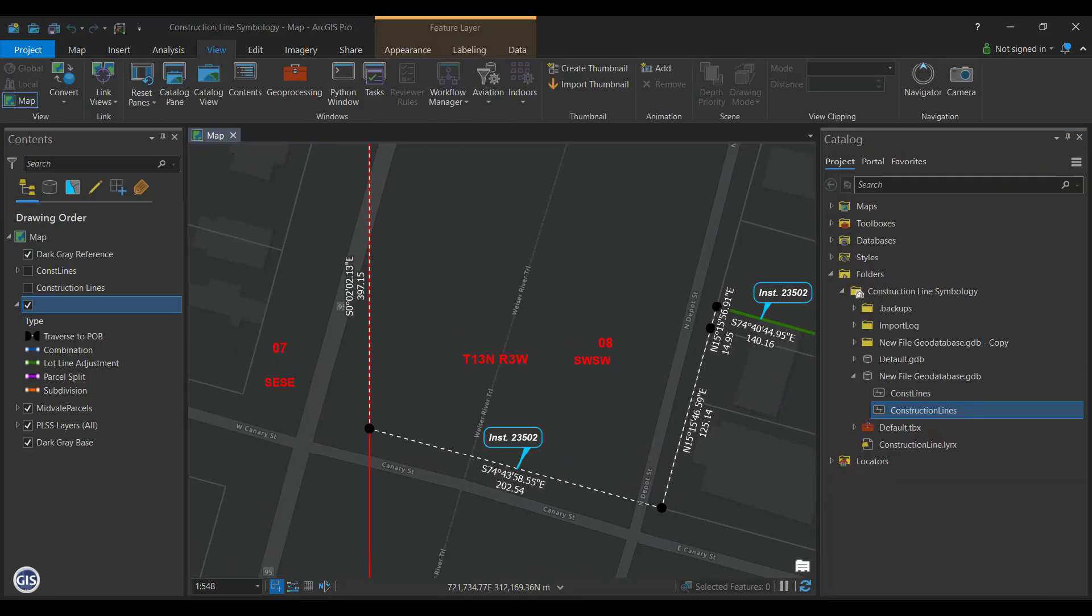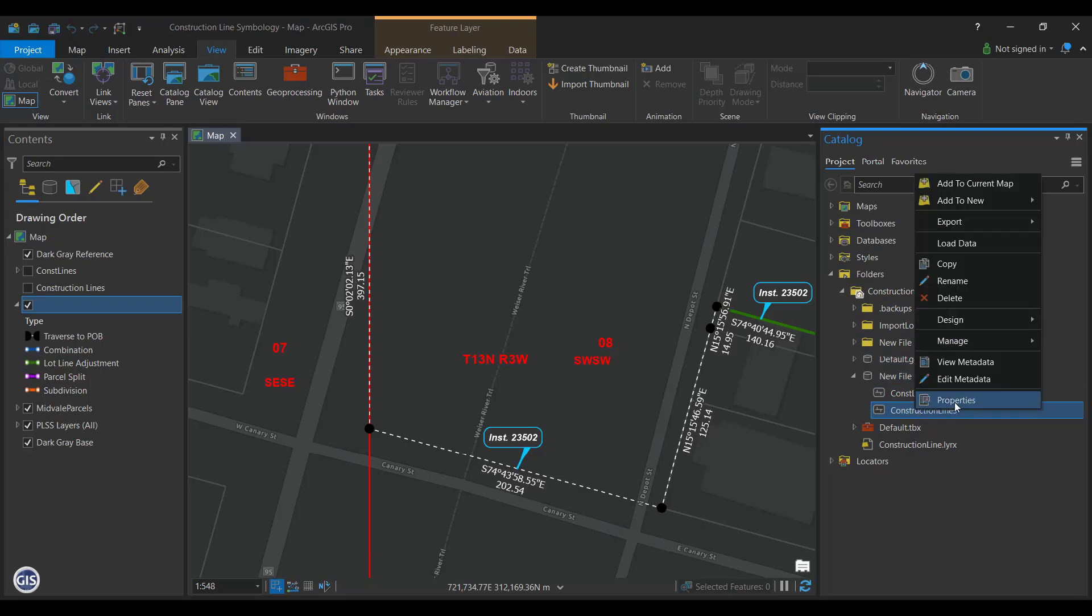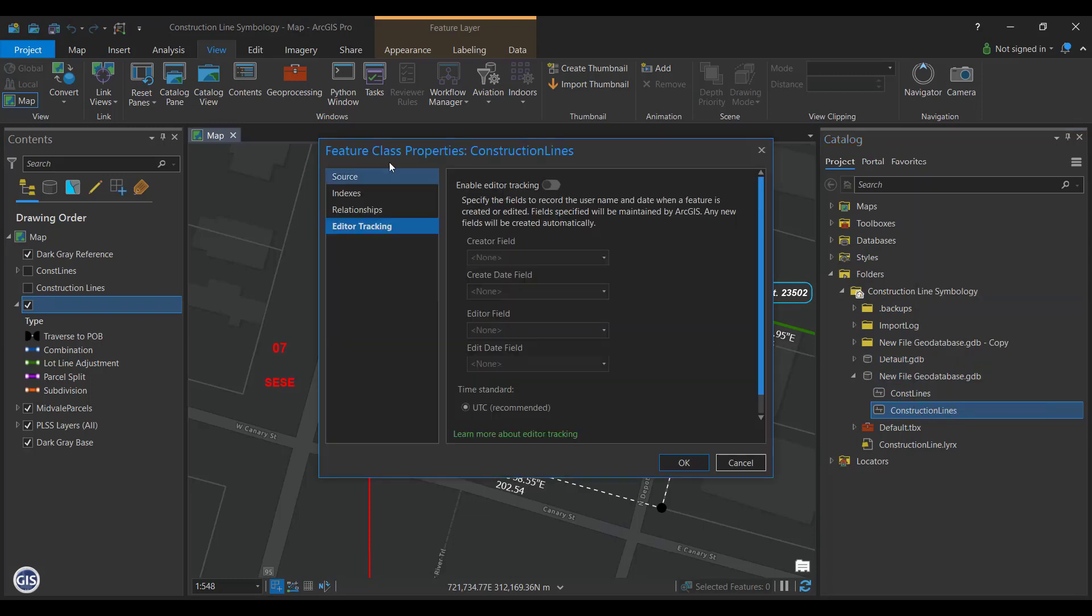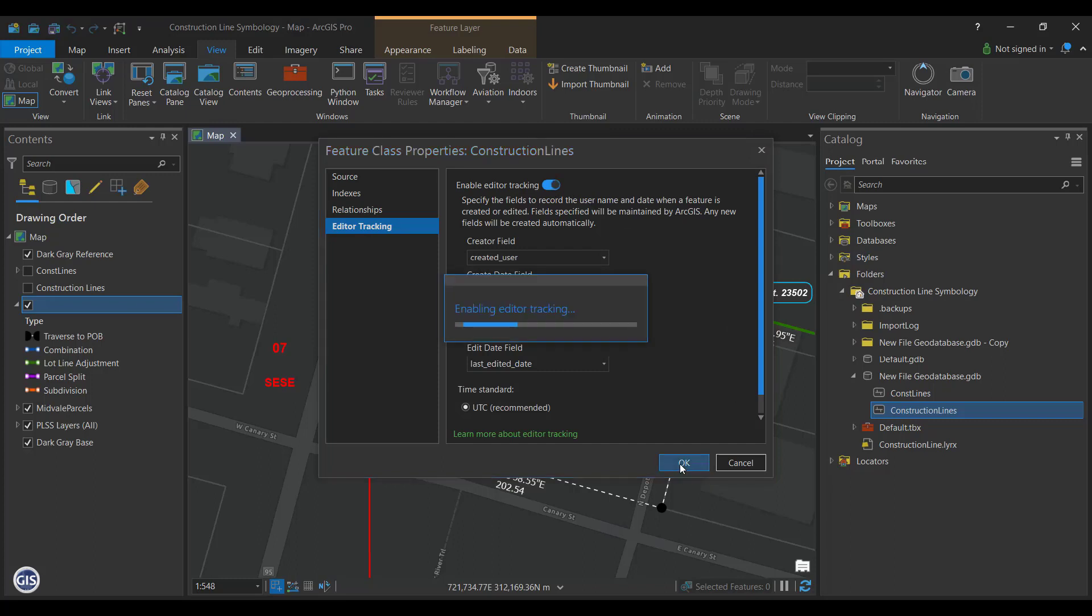Editor Tracking. Sometimes, you may want to know when a feature was created, last edited, or maybe who was the last person who created or edited it. Here is how you turn on Editor Tracking. Open Catalog and navigate to your Construction Line feature class and open its properties. Next, click on Editor Tracking and click the toggle to turn on Editor Tracking. Leave the default settings and press OK.